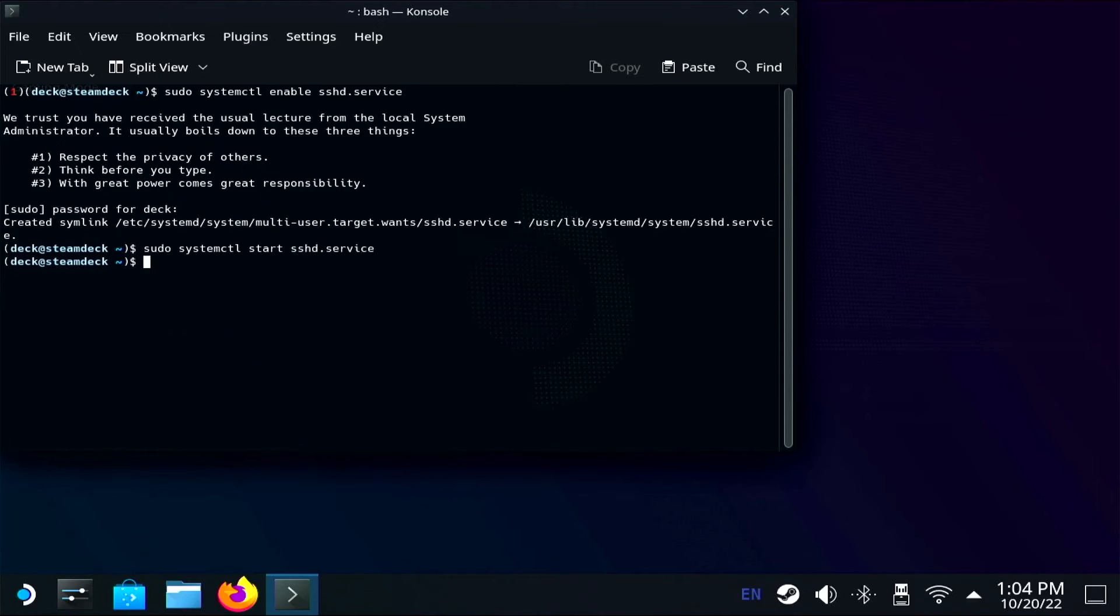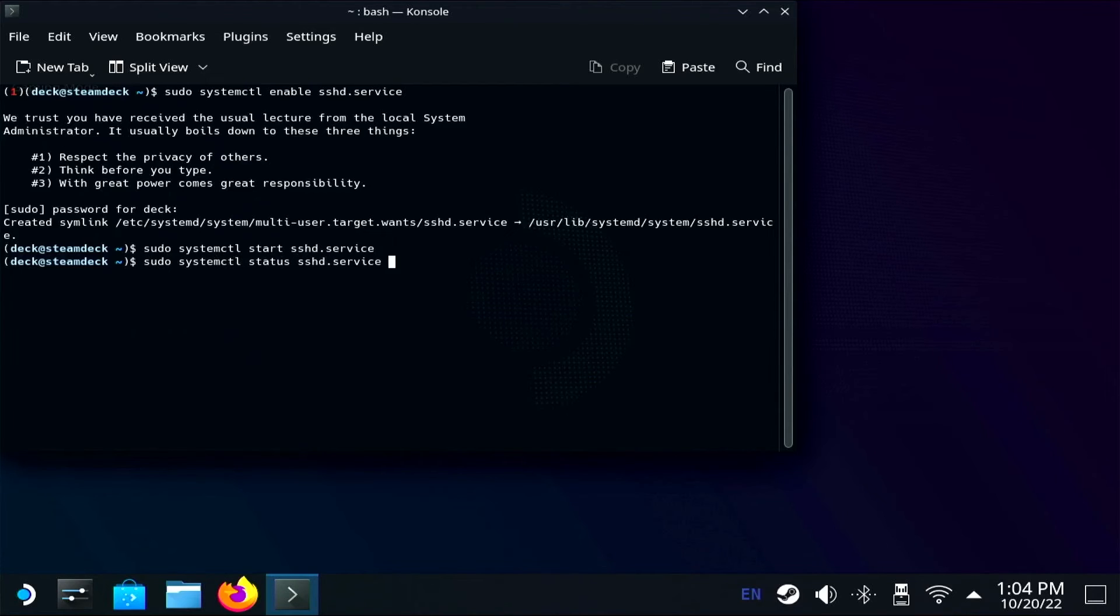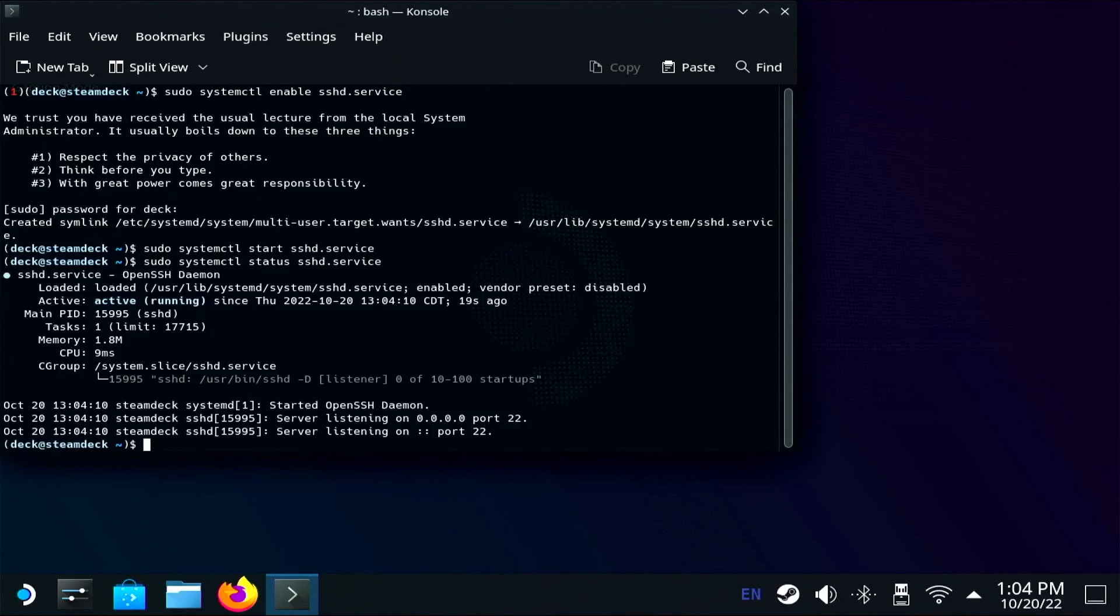To show you that it's running, I'm going to run one more command, sudo systemctl status sshd.service, which is going to give you some more information on your SSH service.